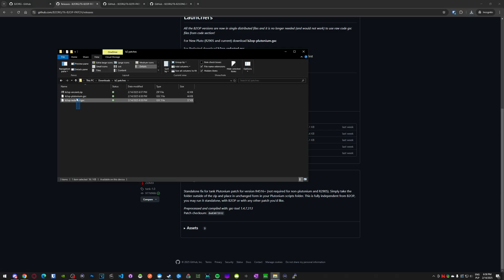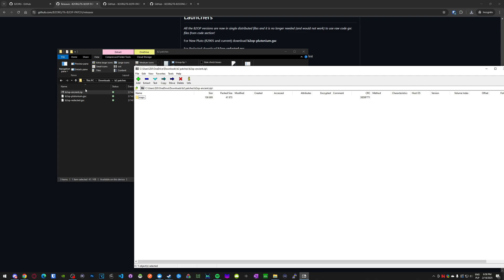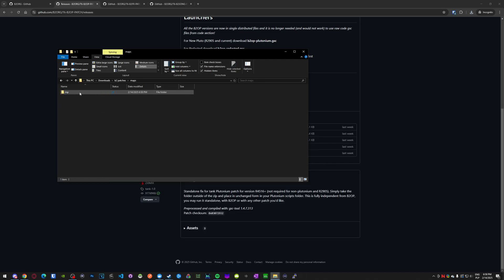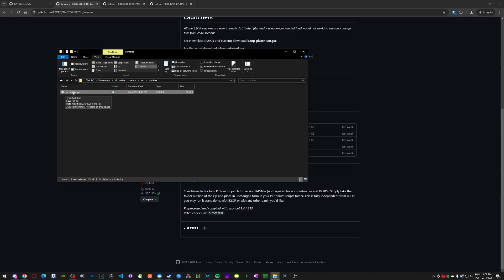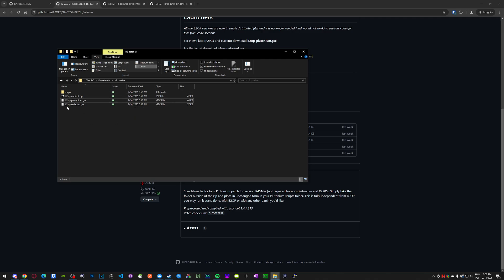So now you can see there are two GSC files and one file for Ancient Plutonium, which is a zip. The reason it's a zip is because patching Ancient Plutonium requires injection and a specific folder directory. You drag it out, close the zip, and inside is a GSC file inside a folder structure. For Ancient you cannot change anything — you have to have: maps, then mp, then zombies, then _zm_utility. If you change any of that it will break. For the other two files, the name doesn't matter.